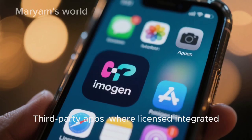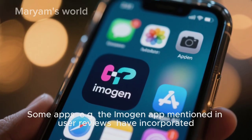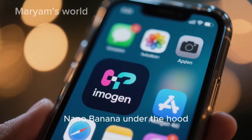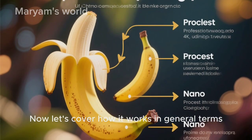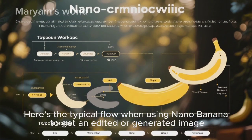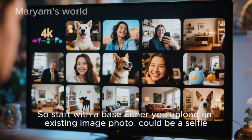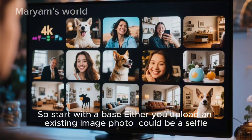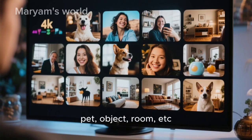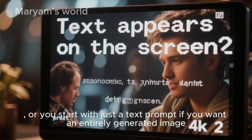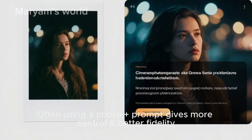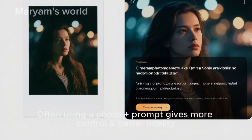Third-party apps where licensed and integrated are also an option. Some apps, such as the Imogen app mentioned in user reviews, have incorporated Nano-Banana under the hood. Here is the typical flow when using Nano-Banana to get an edited or generated image. Start with a base: either upload an existing photo — a selfie, pet, object, room, etc. — or start with just a text prompt if you want an entirely generated image. Often using a photo plus prompt gives more control and better fidelity.